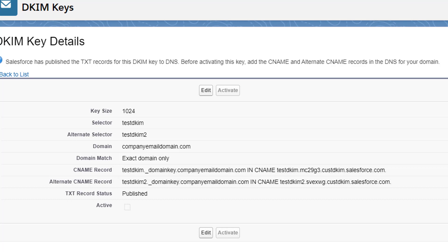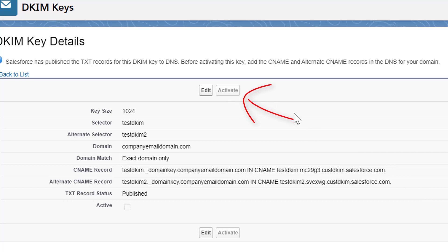Once the CNAME records are created, you can come back to this page and the activate button will be enabled. Going forward, all your outbound emails from Salesforce will be encrypted with the private key.